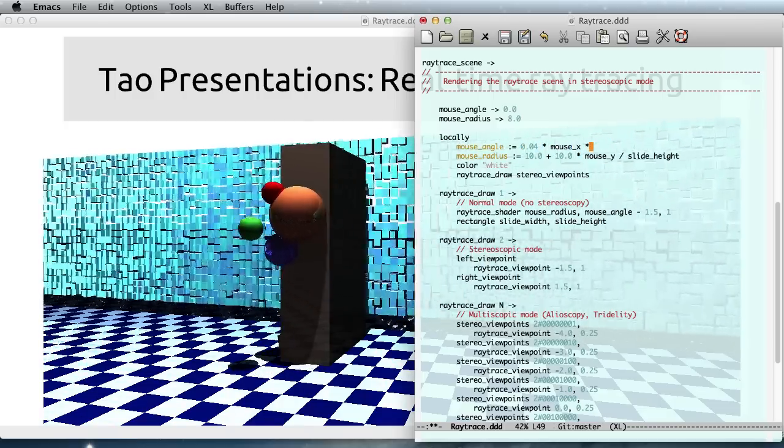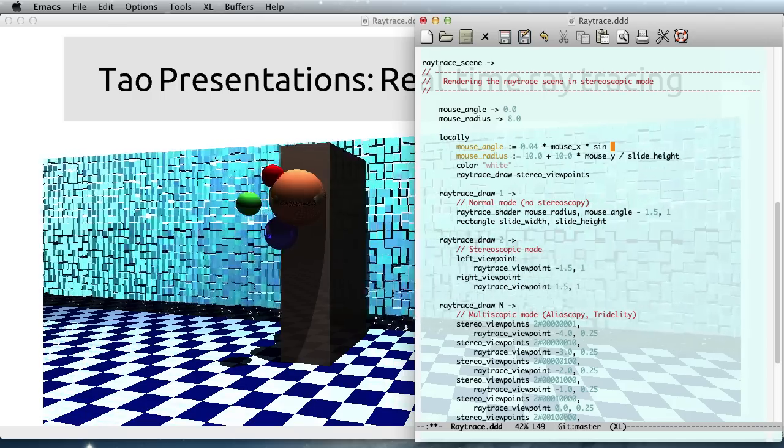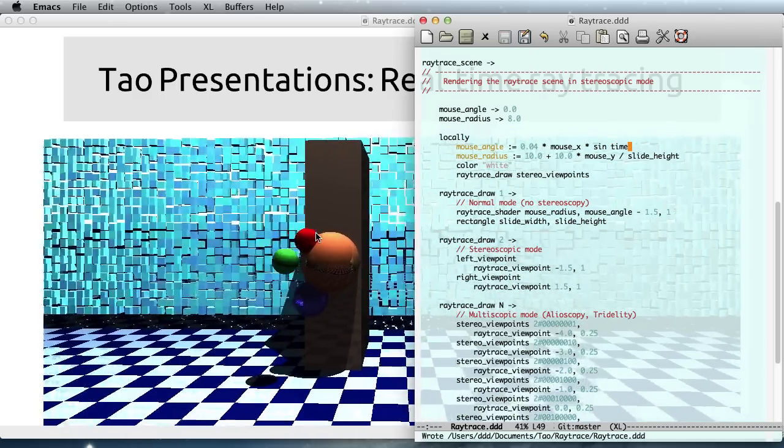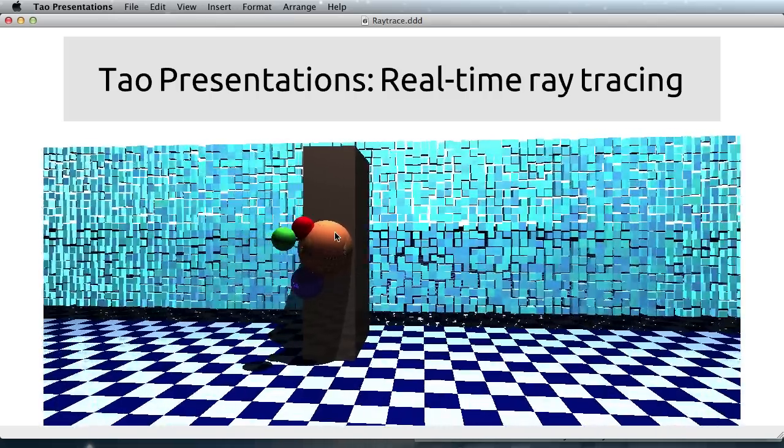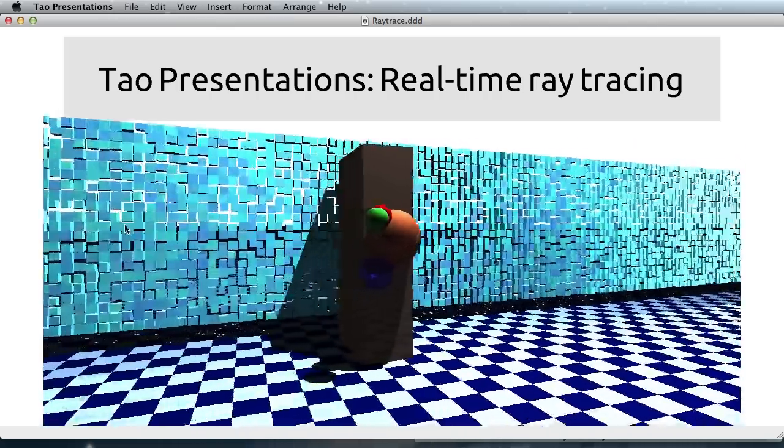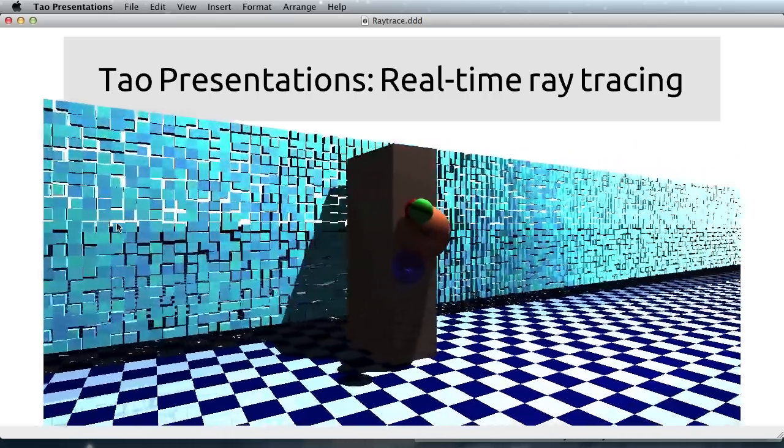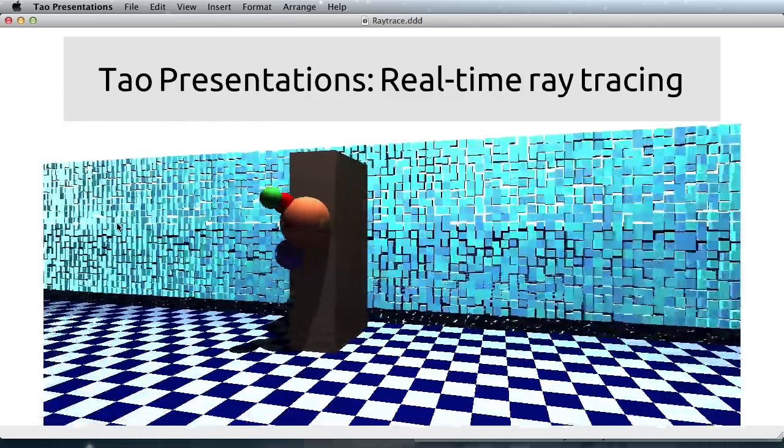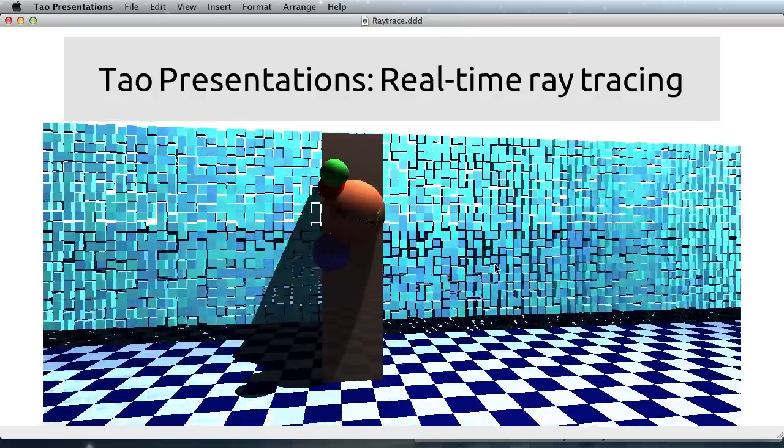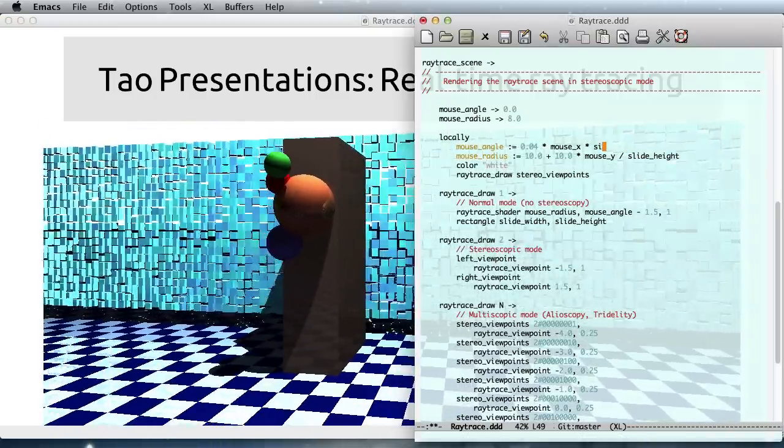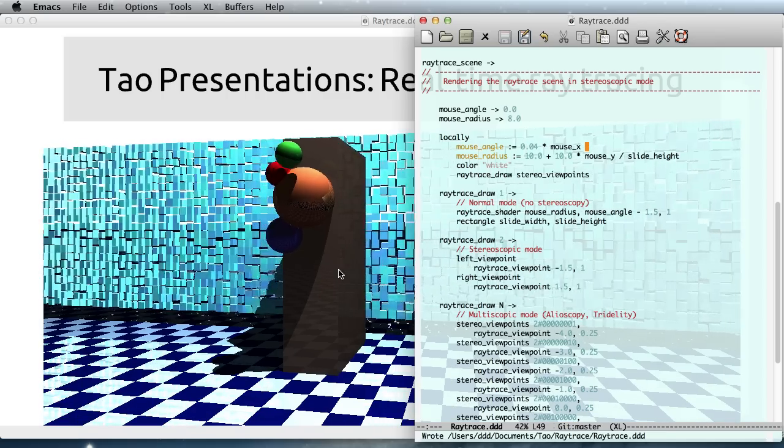So something like this. So now I'm just adjusting the amplitude, but this is now moving by itself. So I'm really free to change that code the way I want. Let me revert that to what I had before.